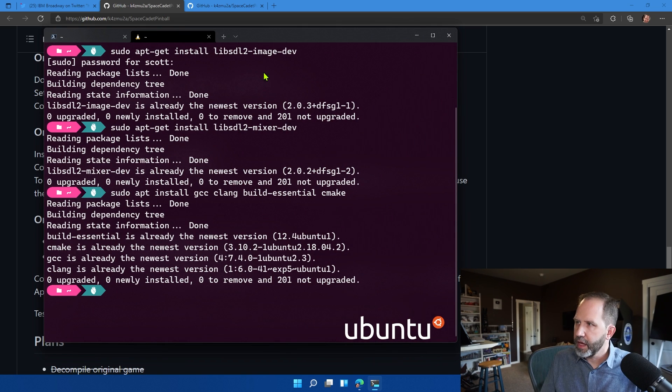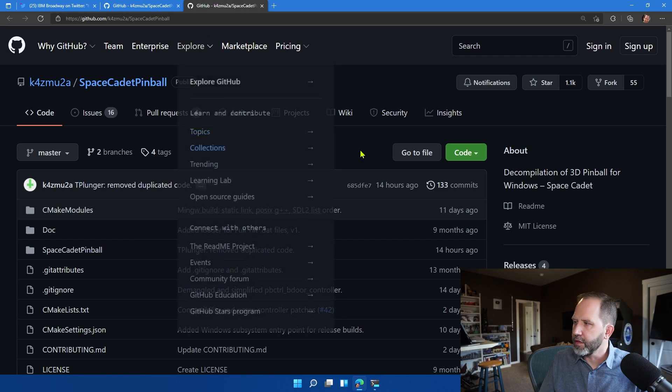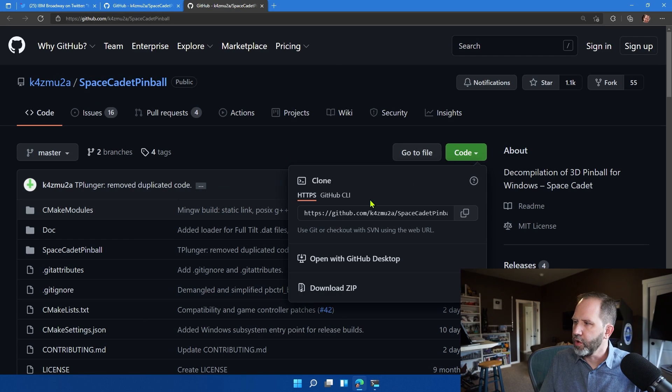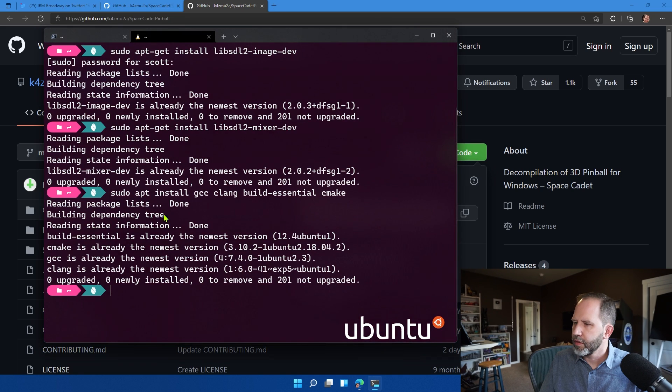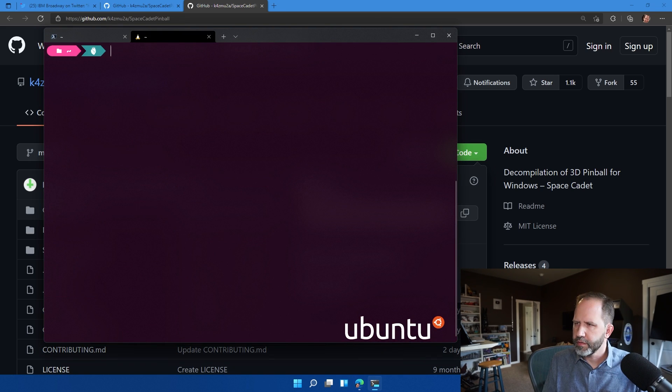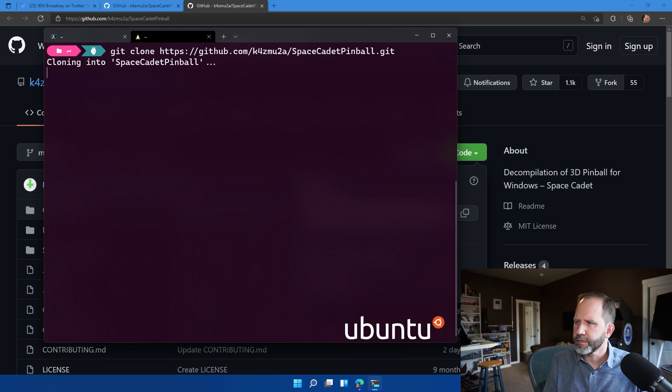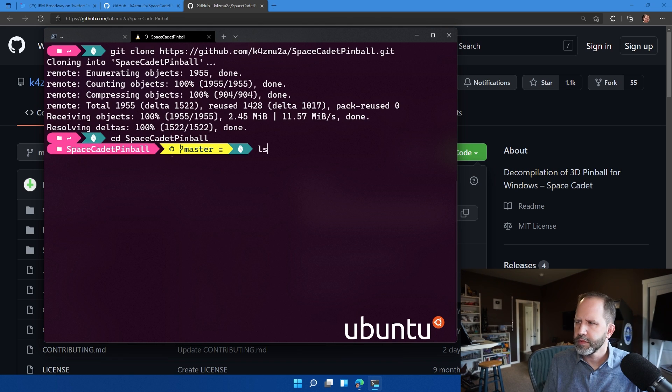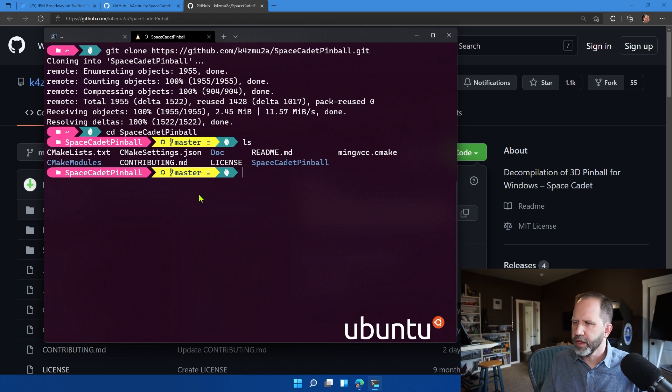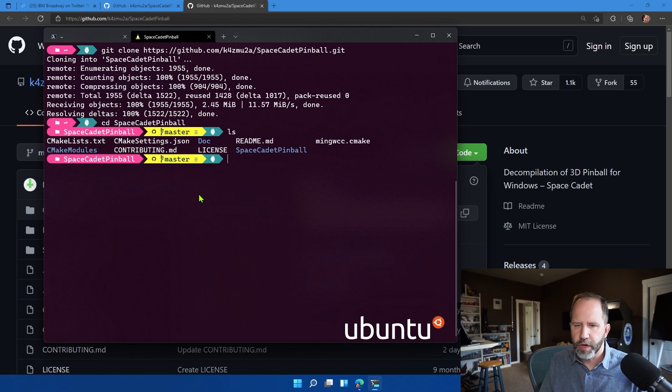And then I'm going to take their code, and I'm going to just clone it into Space Cadet Pinball. So now I've got the code right here. Okay.